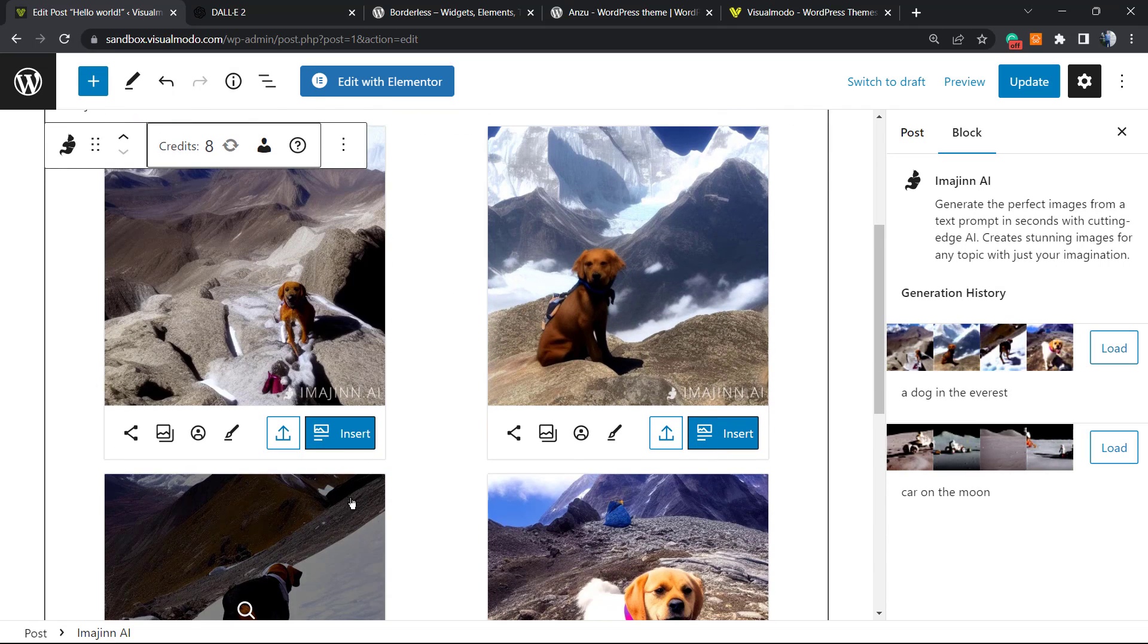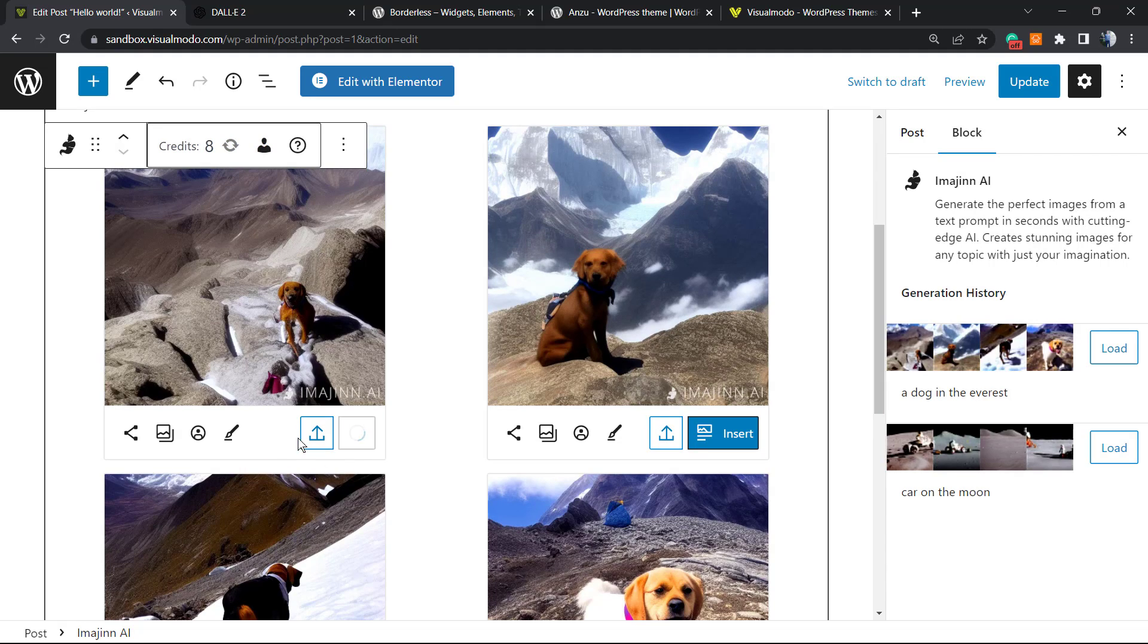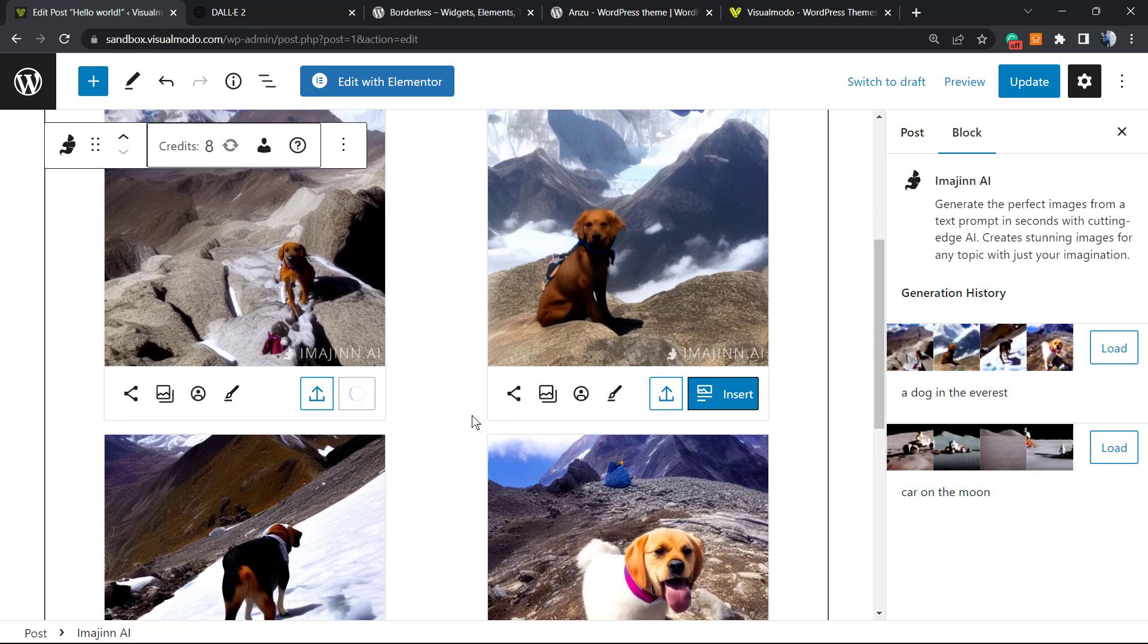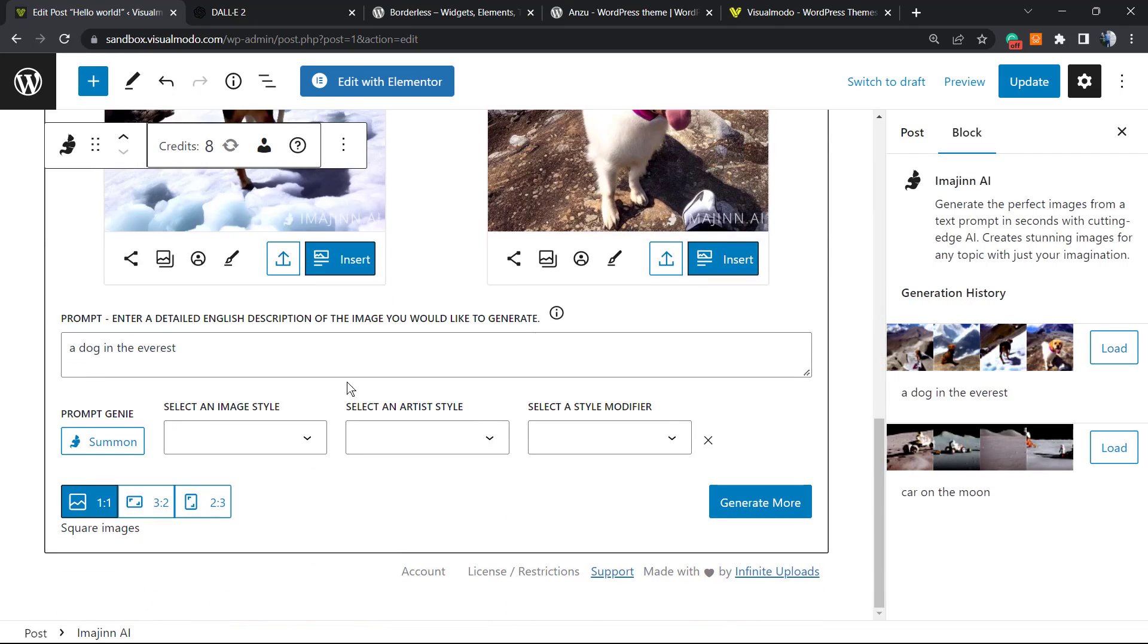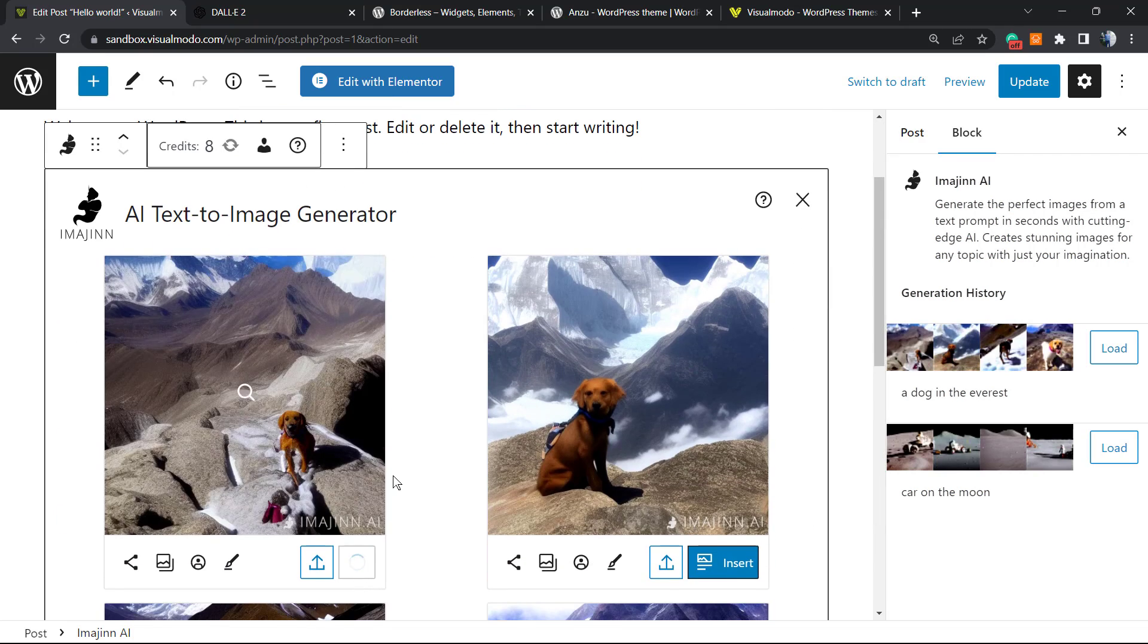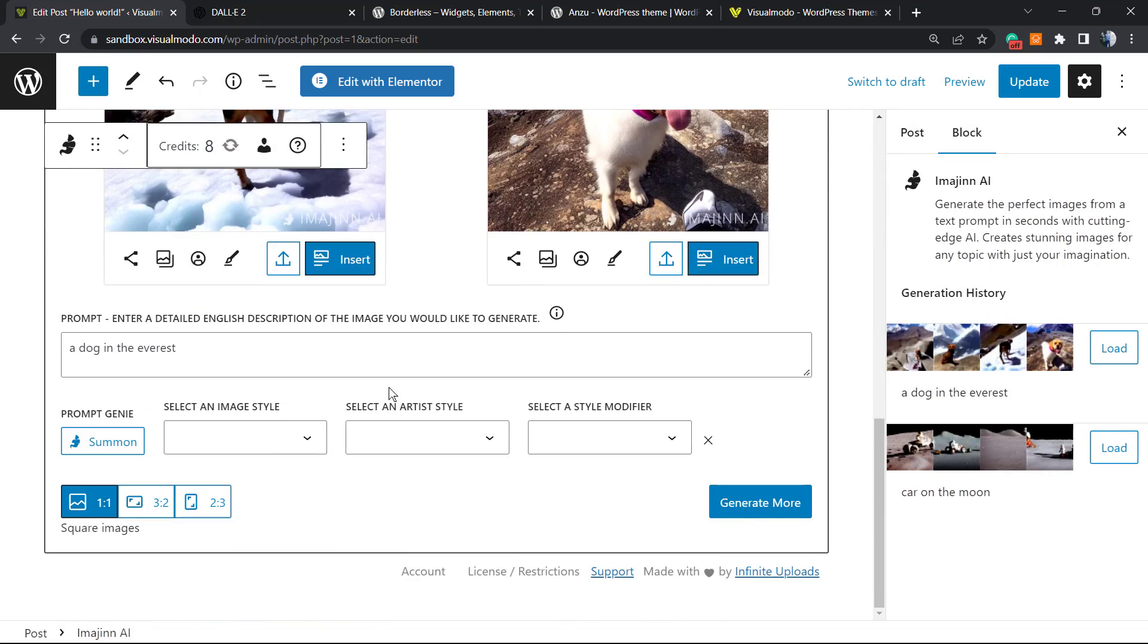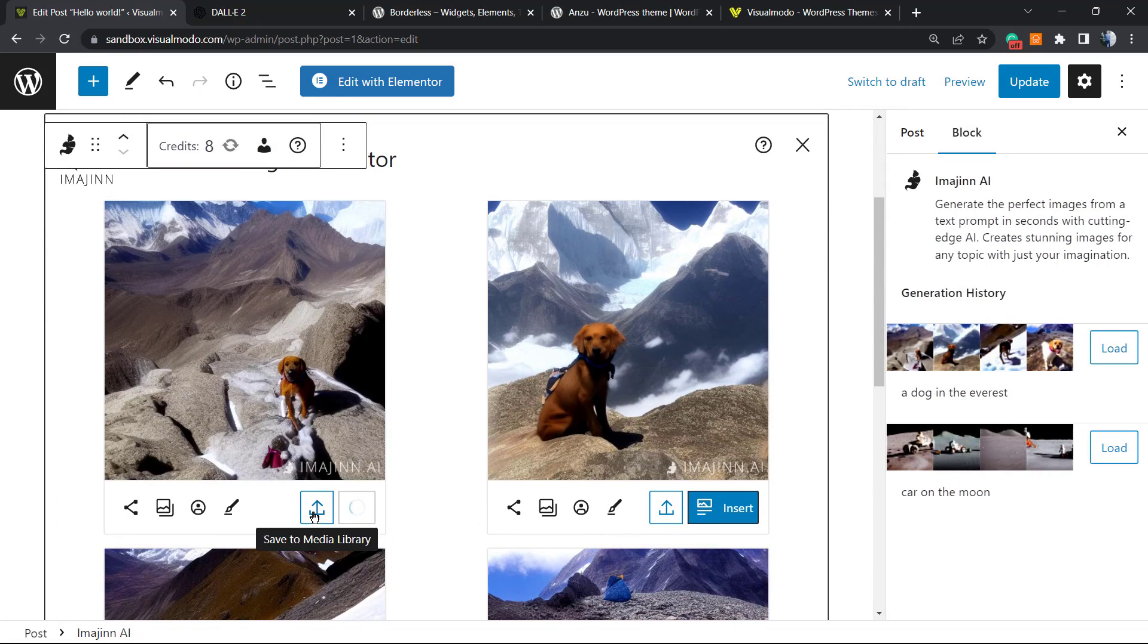Nice, very creative. From here we can save to media library or insert. Let's insert. As you can see, all the images we generated are present in the generation history here in our right sidebar. This image is now on the post.